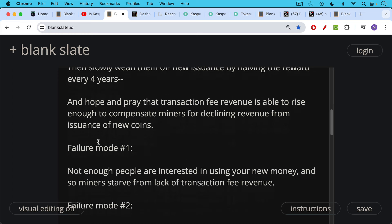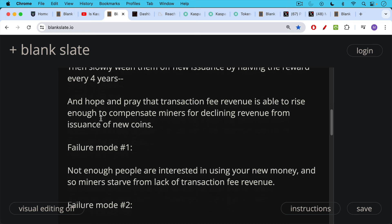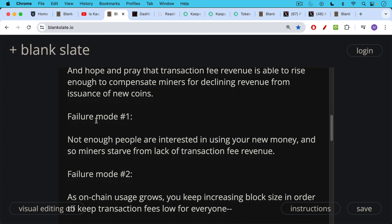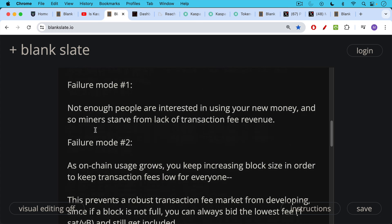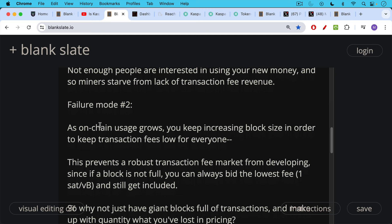What does failure mode look like under a situation like this? Failure mode one: not enough people are interested in using your new money, so miners starve from a lack of transaction fee revenue. Failure mode two: as on-chain usage grows, you keep increasing the block size to keep transaction fees low for everyone. This is a temporary solution that makes people feel good but has bad long-term effects because it prevents a robust transaction fee market from developing.